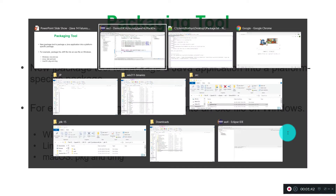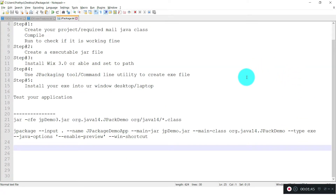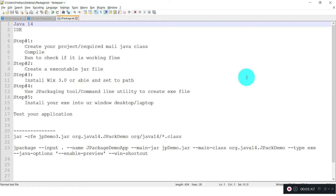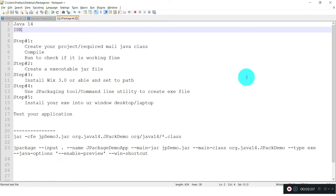Here are the steps we are going to perform. The prerequisite is we need to have Java 14 installed on our machine, make sure the path is set to Java 14 or above, and you need an IDE — probably Eclipse or IntelliJ or whatever your favorite IDE is.